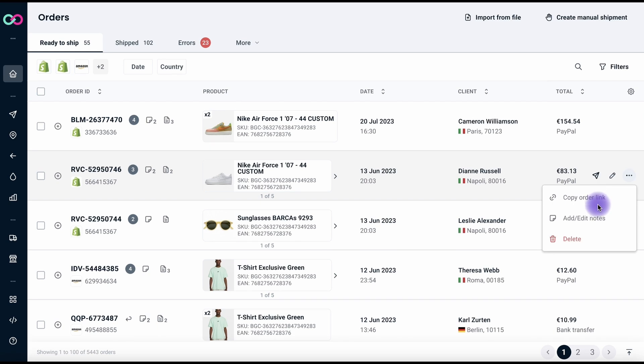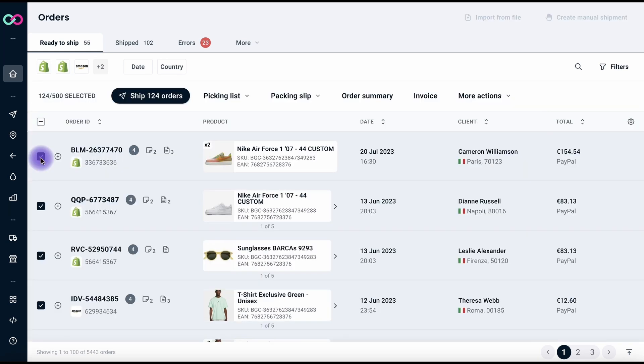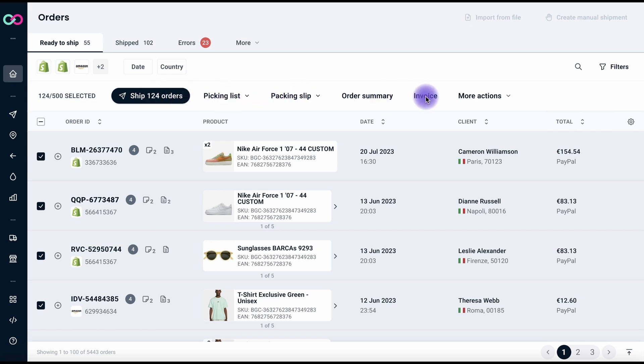Managing multiple orders is now a breeze. Select the orders you want to handle and a host of bulk action options will appear. For instance, you can quickly print your labels by selecting the relative icon.